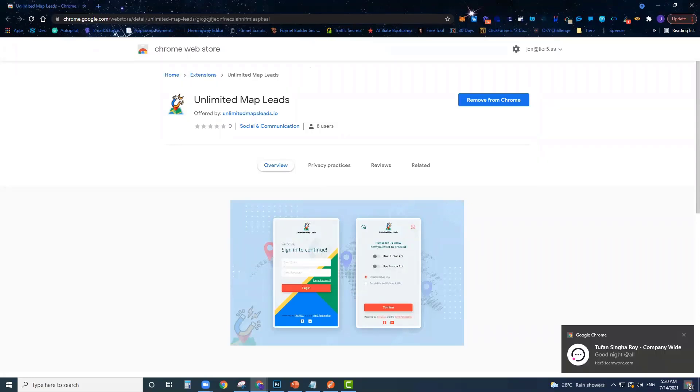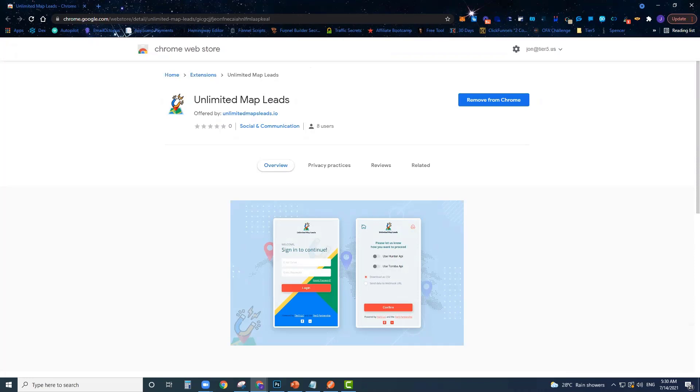Alright, so I'm just going to jump in and give you a demo of exactly how this software works and how powerful it can be for you if you're looking to get specific targeted verified business leads.